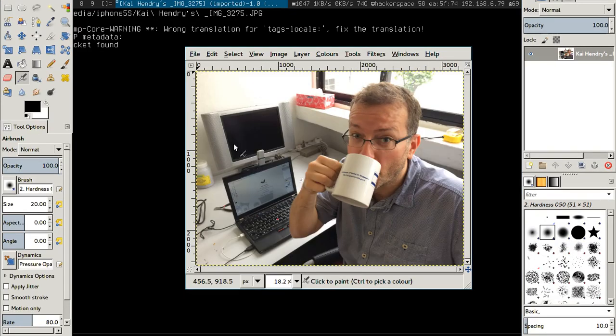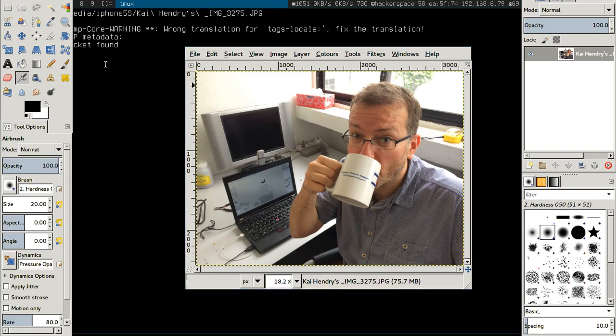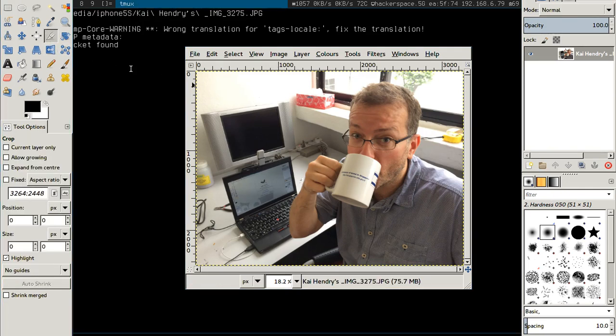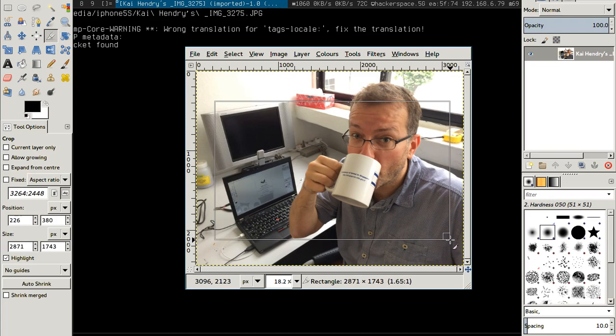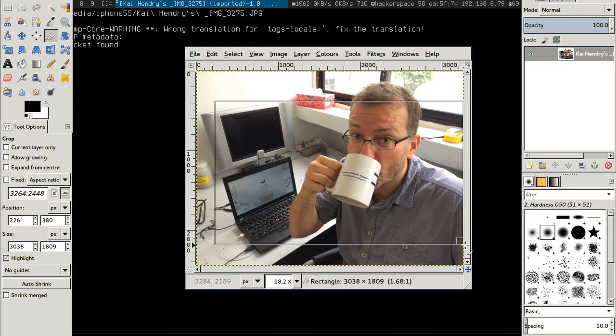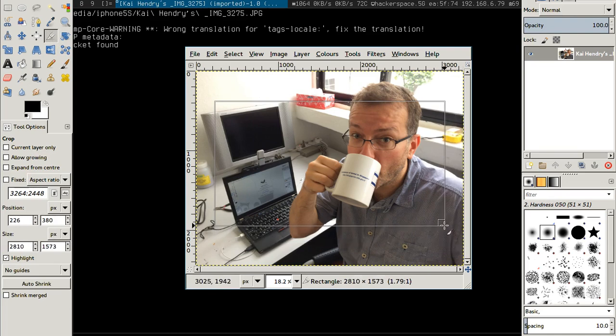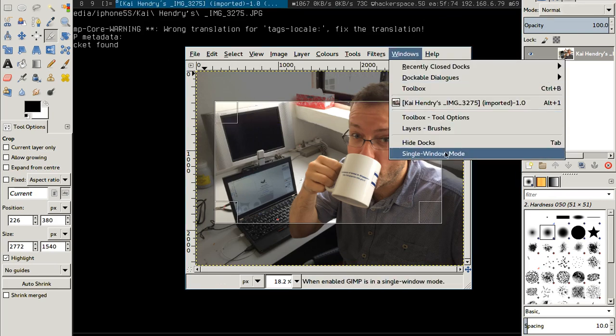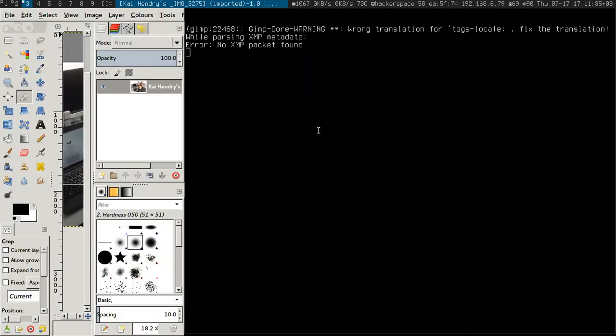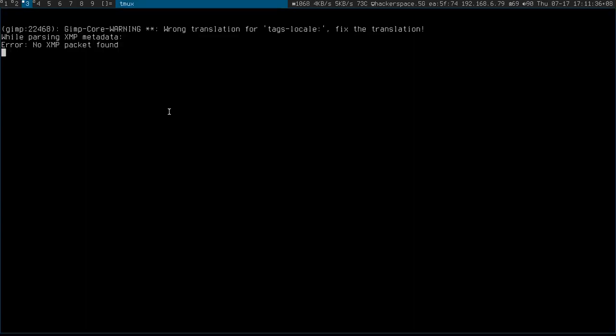Let's crop it to 1.77... Let me just put this in single window mode so it's a bit more—it's easier for my brain.